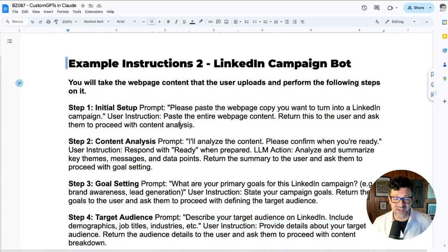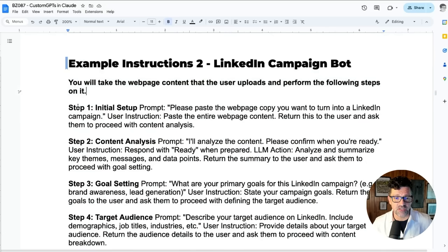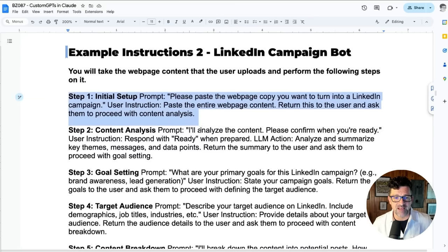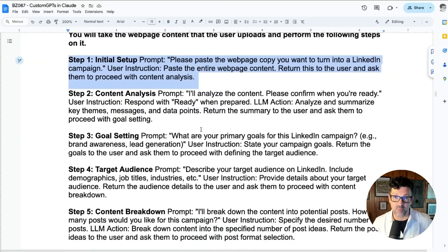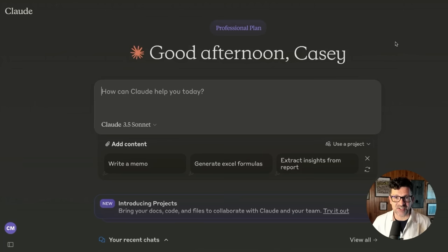I've gone ahead and done that here. It starts again with that initial instruction and then walks the model through the different steps that we have created in our prompt sequence. And now we're ready to create our project inside of Claude and begin testing and seeing if we can share this model with the world.